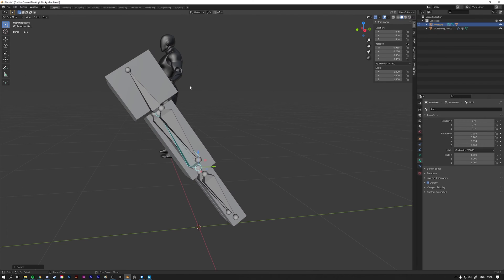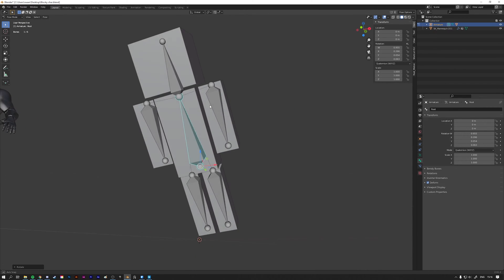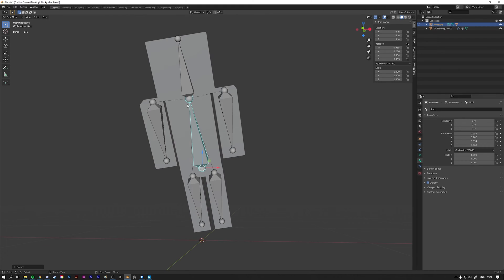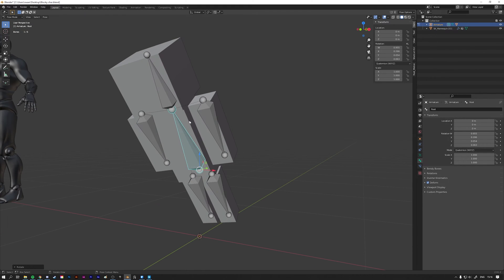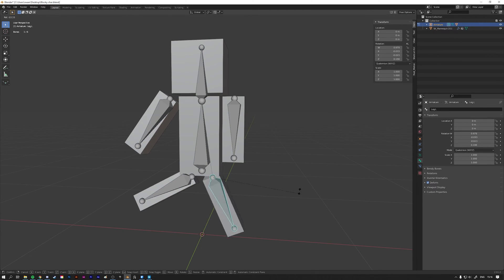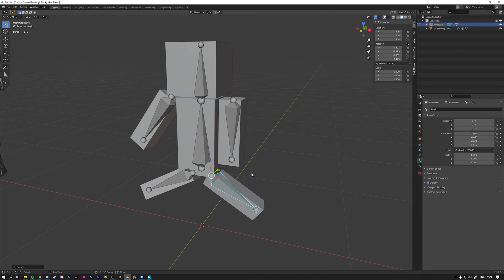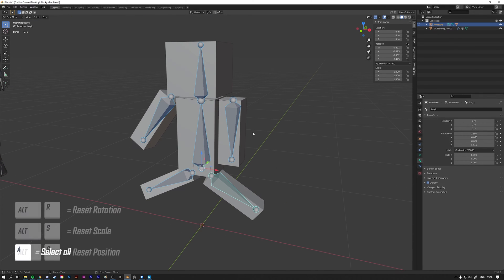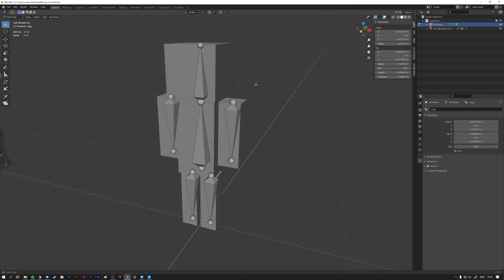Check everything — you can see everything is connected. Because the arms and legs are connected to the root bone, they move with it, so when you move the root bone everything goes along with it. Check that everything works and was successful. To reset the pose, press A to select everything, then use Alt+R to reset the rotation.